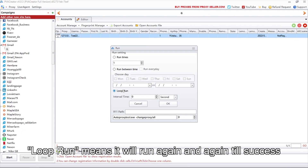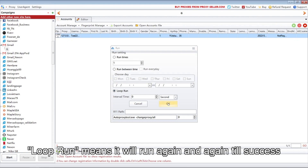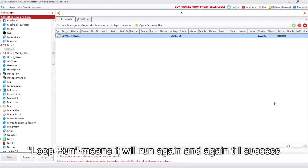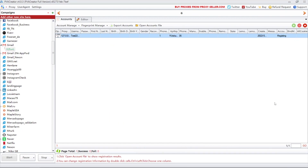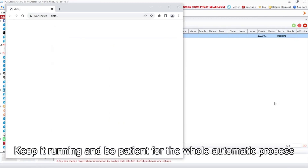Loop run means it will run again and again until success. Keep it running and be patient for the whole automatic process.